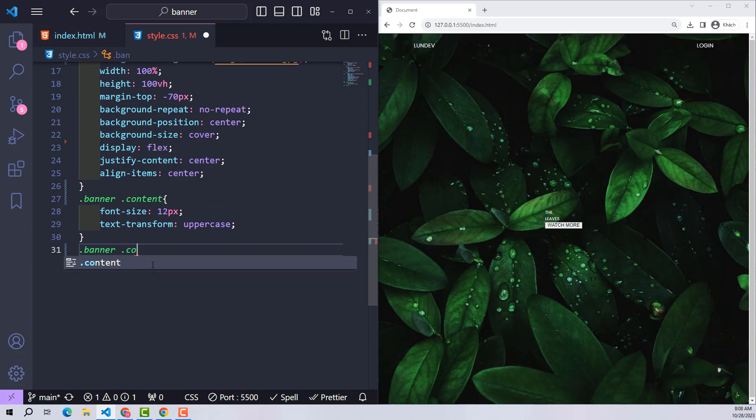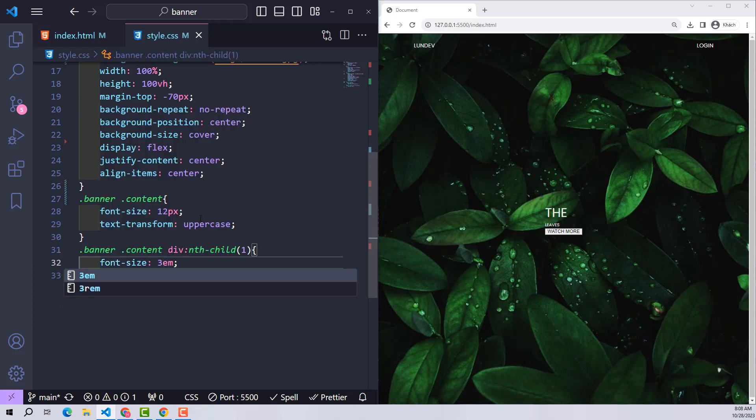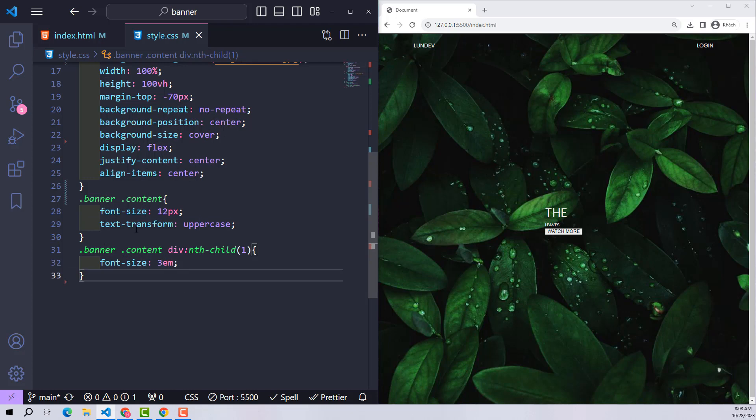The div containing the first content I provide font size 3em. This means it will be equal to his father's font size of 12px times 3.